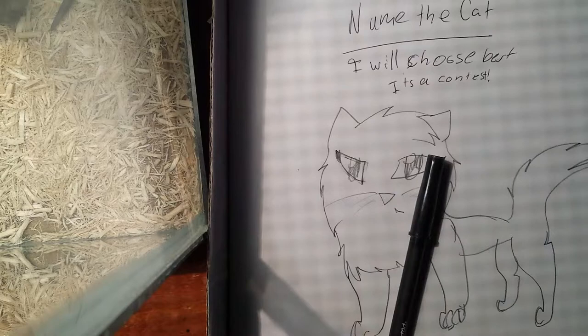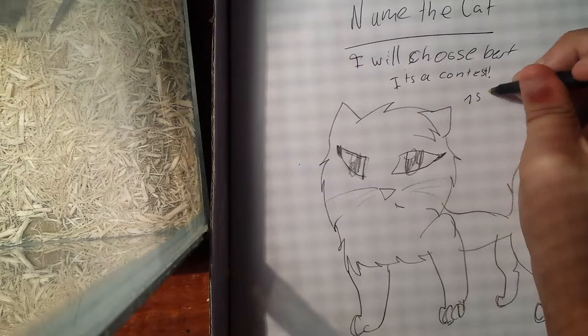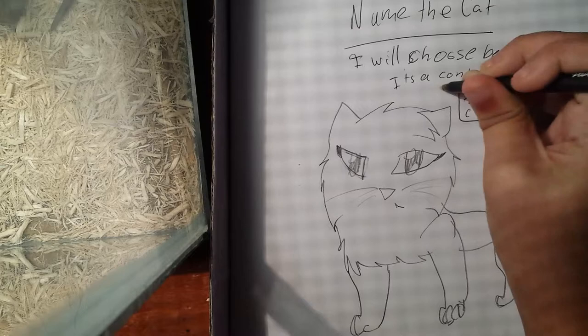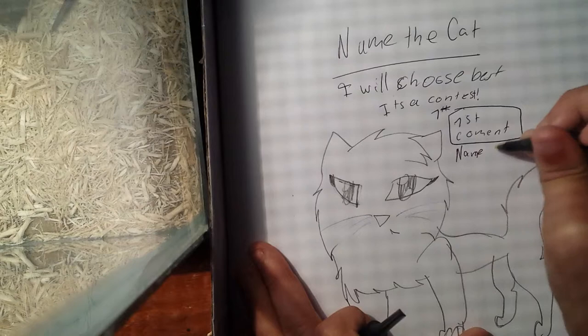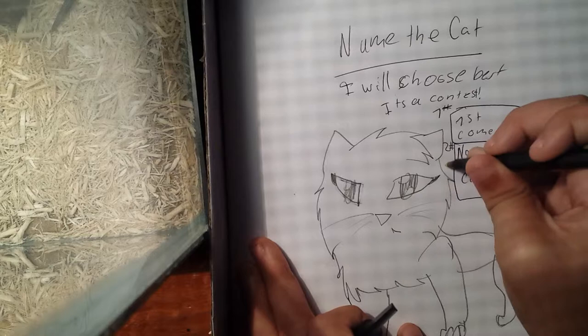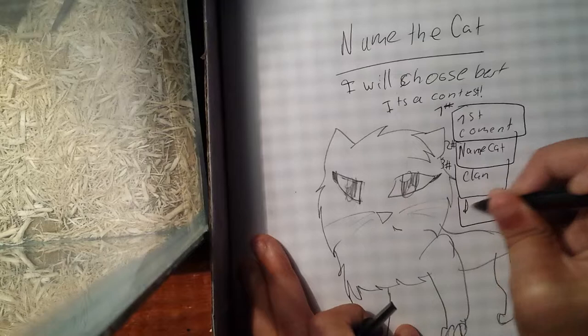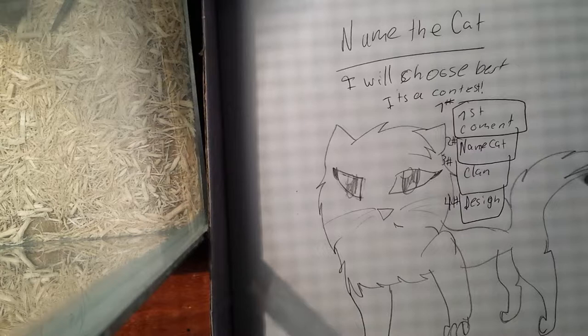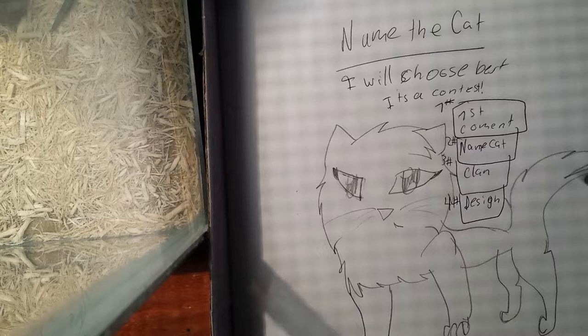Actually, I'll pick three winners. Four, actually. First comment. First comment is number one winner. Name cat is second. And clan is number three. And design gets a beta on Animal Jam. So first gets whatever I choose.